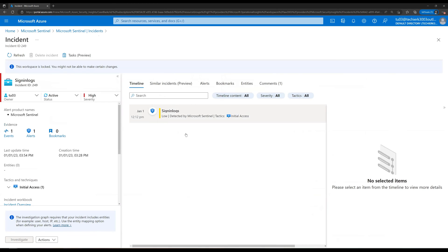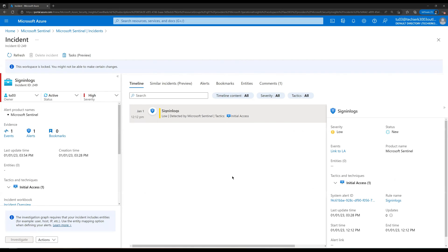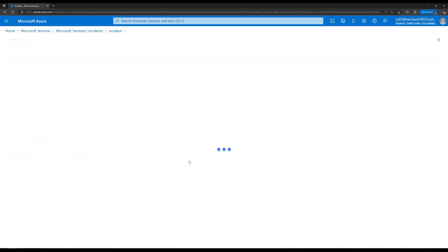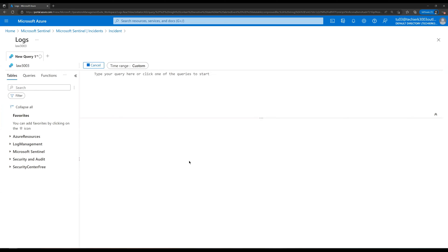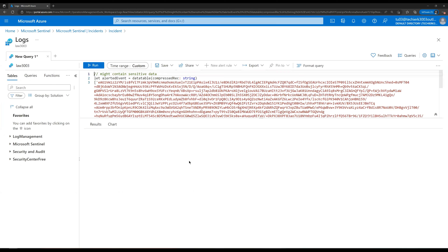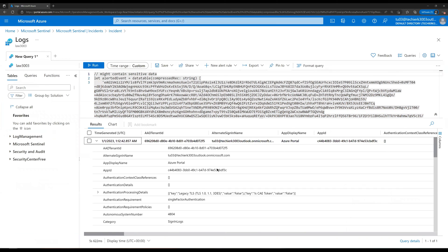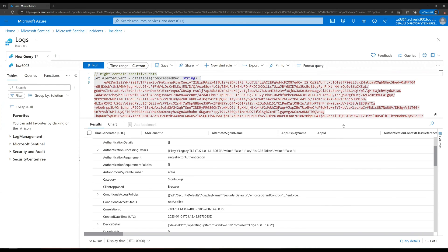Here we can see the detailed information of the incident assigned to tu03. On the left-hand side we can see the event for which it was created. We can click on that to show detailed information about the event — this tells us what was the reason it was created. Let's close this event panel.